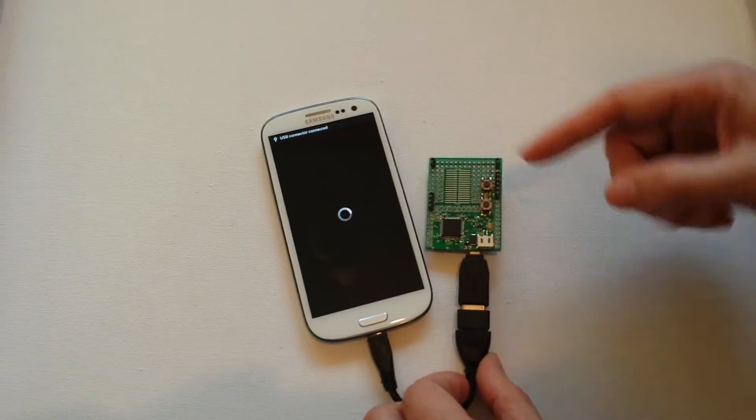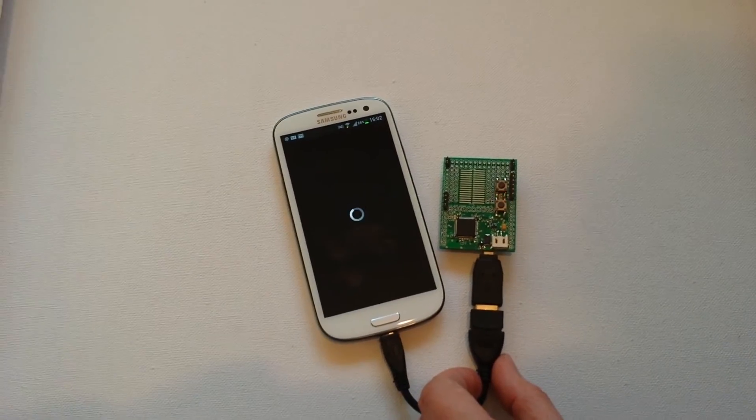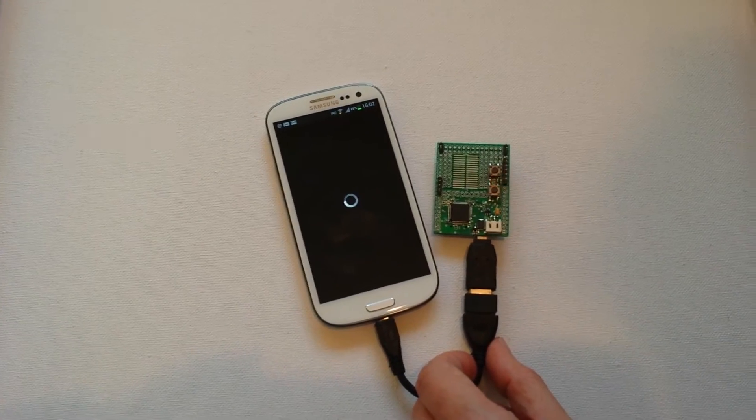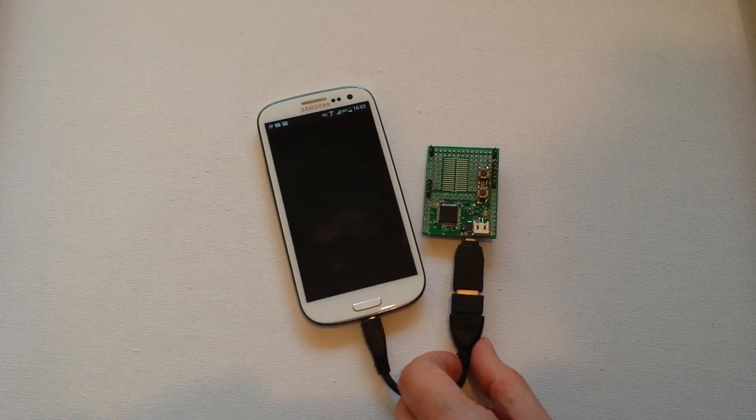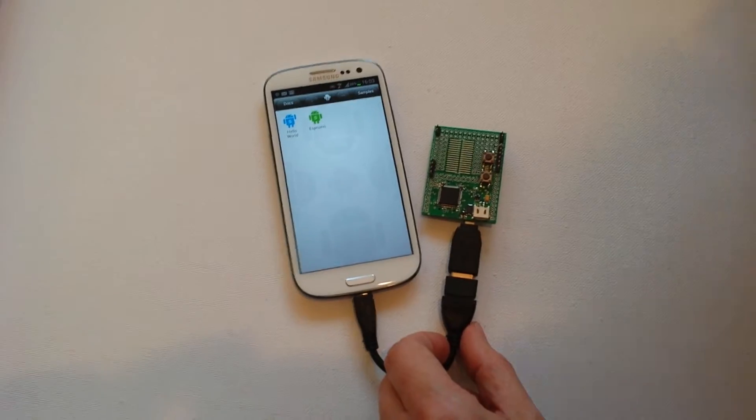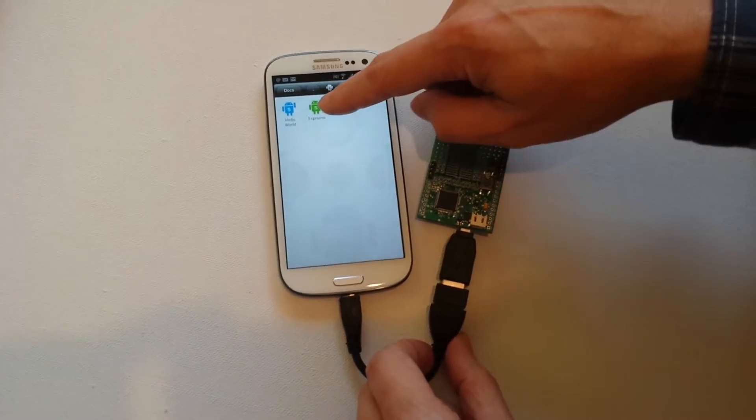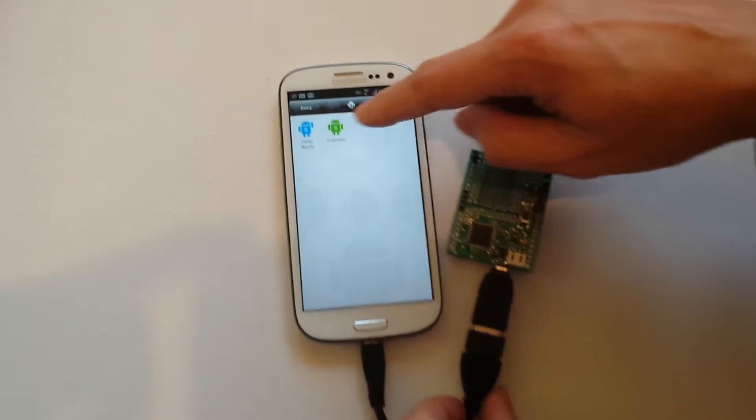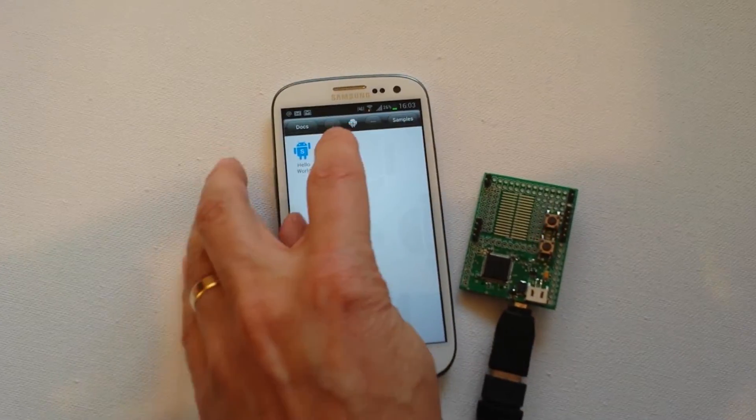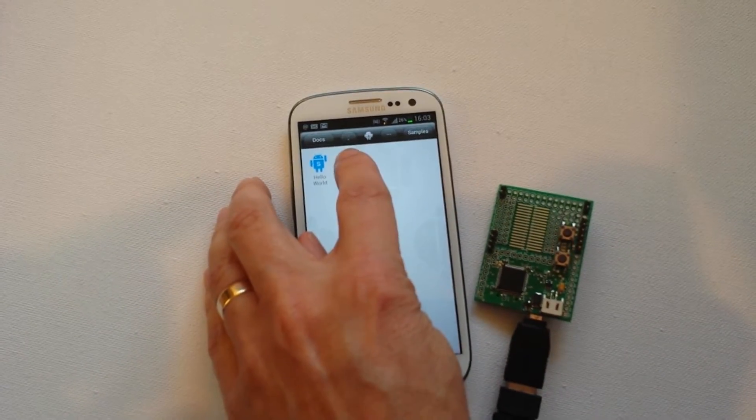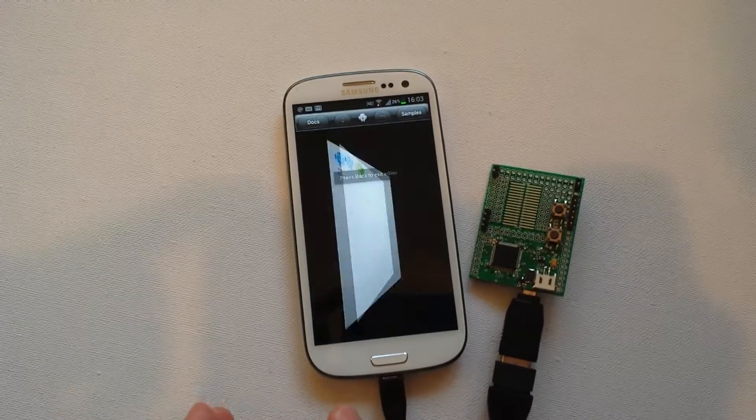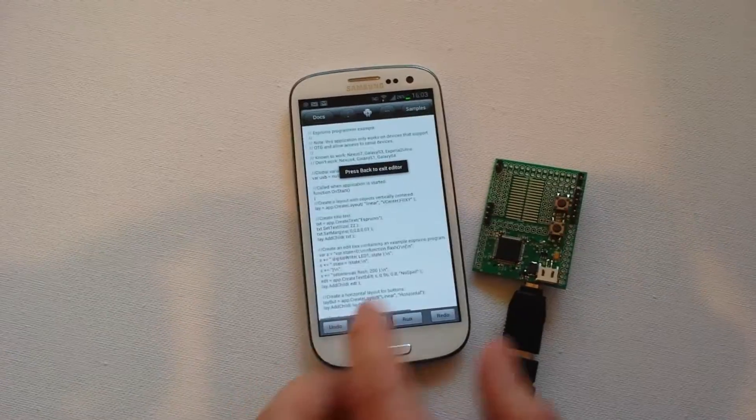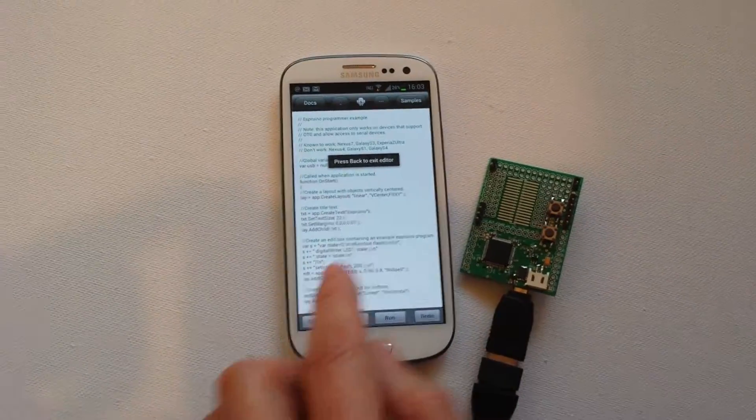Now this is the little sample here, sample code. If I actually have a look at that, I can actually see the source code to this little example here.